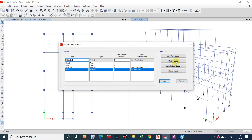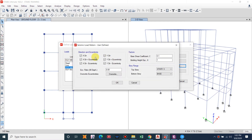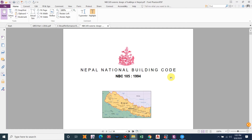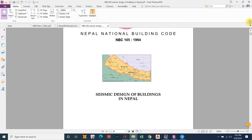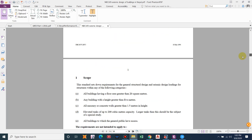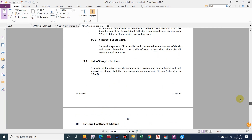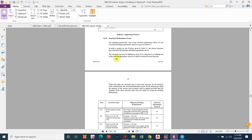As with the Indian Standard, we select only the direction and eccentricity for the respective axis. For EQX, the Y direction is unticked; other settings remain the same. We need to provide the base shear coefficient and the building height exponent k according to the NBC code. The value of k is the structural performance factor.